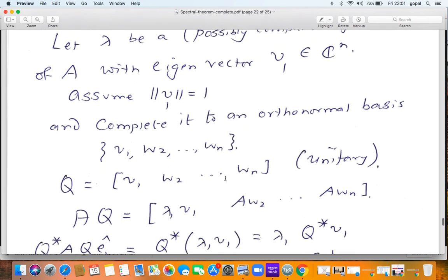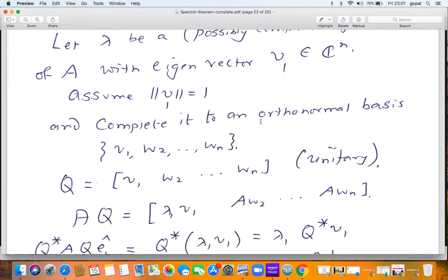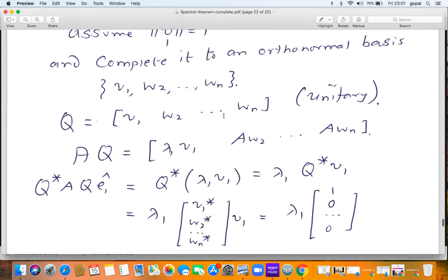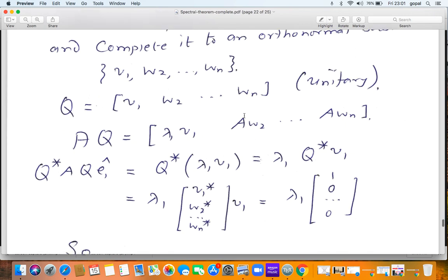Once we have a unit vector, we can always complete it to an orthonormal basis. We are beginning to see the pattern of reasoning — the same argument is repeating itself again and again; this is probably the third time you are seeing the same argument. Complete it to an orthonormal basis V₁, W₂, …, Wₙ. String them together and you get a unitary matrix Q = [V₁, W₂, …, Wₙ]. Then AQ will be [AV₁, AW₂, …, AWₙ], and AV₁ = λ₁V₁.